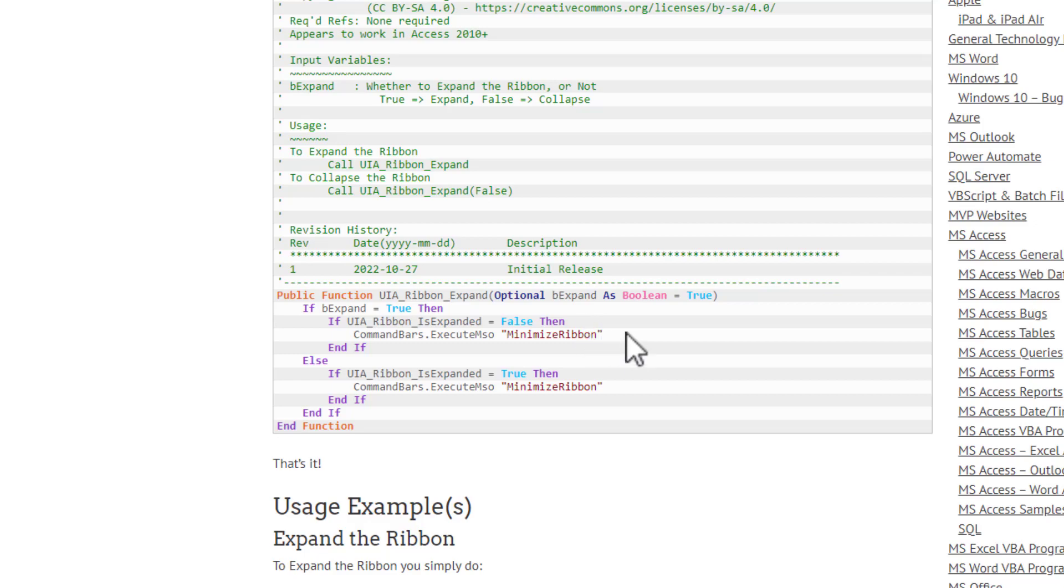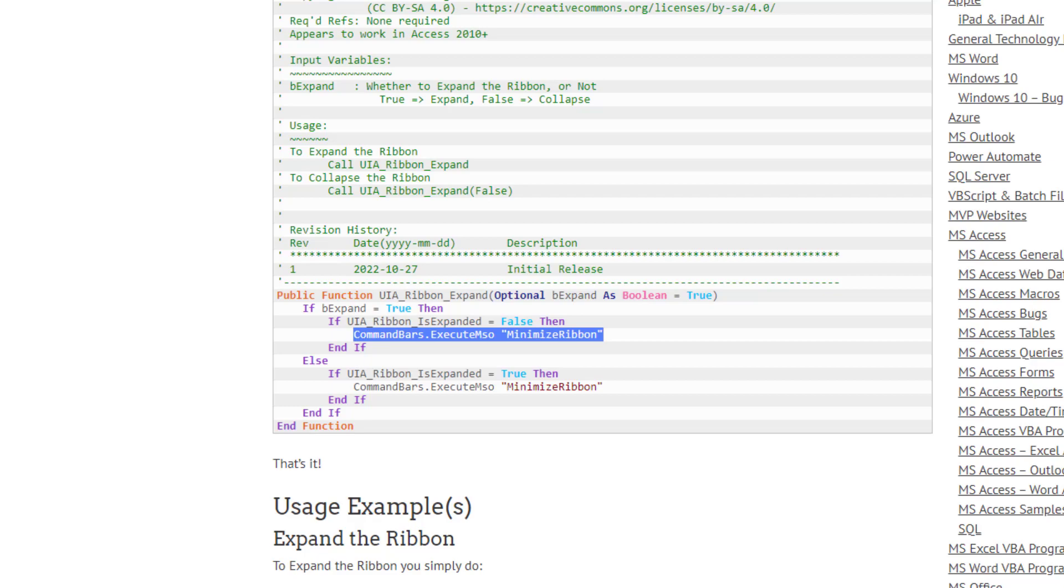isn't horrifically complex. It all comes down to one single command, and it's not even a UI automation command. So we're going to use our previous function that we had, the UI ribbon expanded here, yes, to know the current state, to know if we have to apply the function.